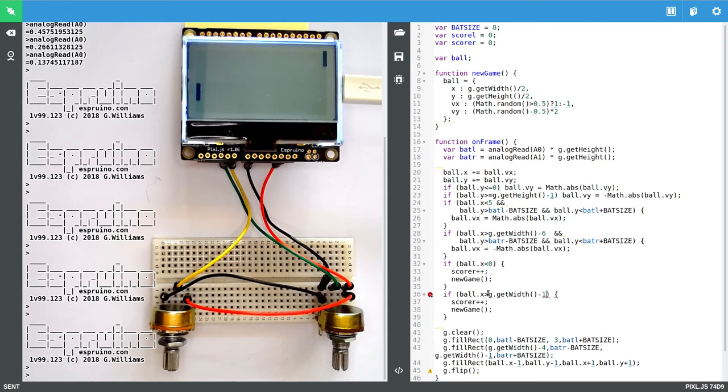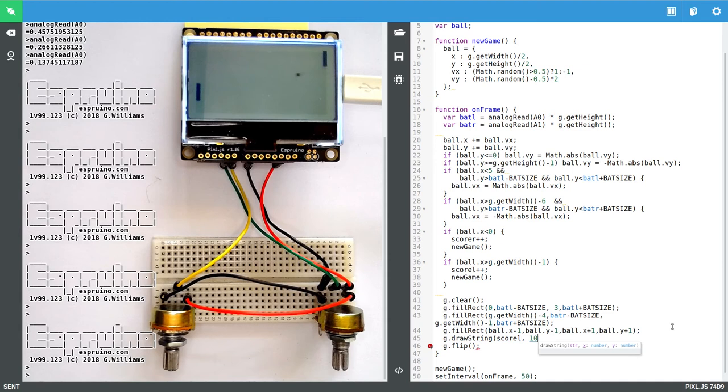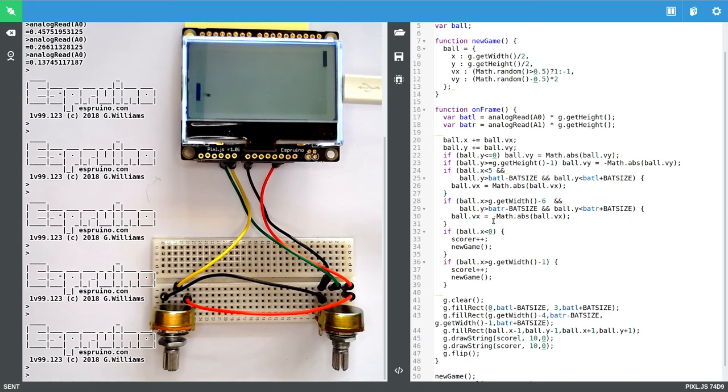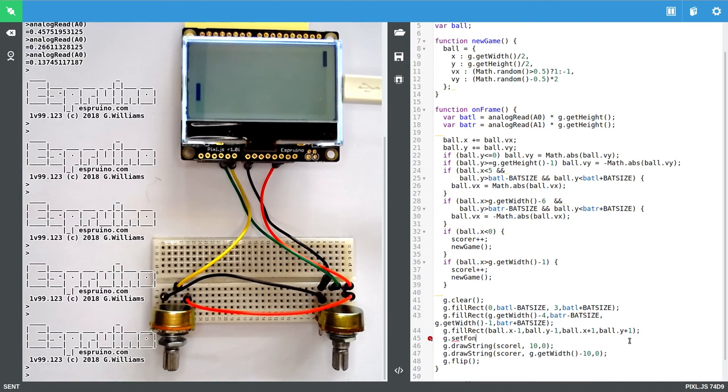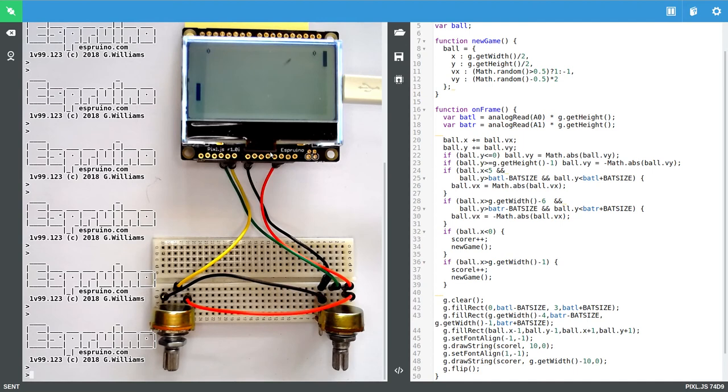And then we'll just draw the scores, which is simply g.drawString. So we'll do score left on the left hand side. We'll move it in a little away from the edge maybe. And we'll do score right. Now to avoid problems with maybe this going off the screen, we'll actually just set some alignment. So we'll say g.setFontAlign, minus one, minus one, which makes it left aligned and top aligned. And this one will make it right aligned and top aligned. So hopefully now we have two scores.